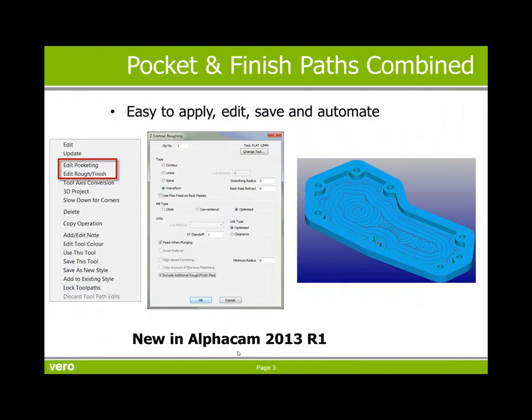This command is easy to apply, edit, save and automate. And it's available in AlphaCam 2013 R1. Thank you for your time.